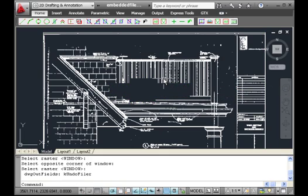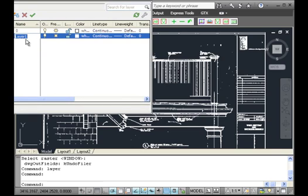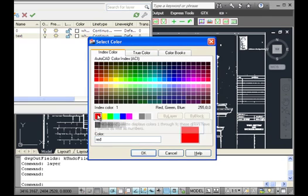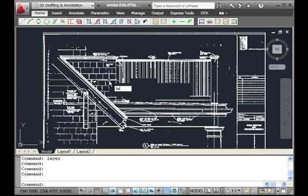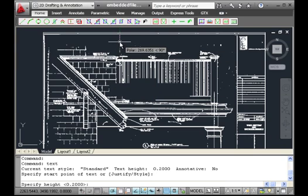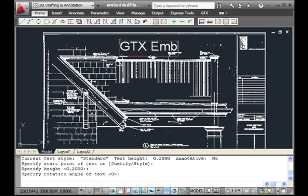Here we're going to do some erasing of the raster data. We then issue a command to create a new layer, and then we can add in some text into the document as well. We'll add some AutoCAD text and put in 'GTX embedded'.